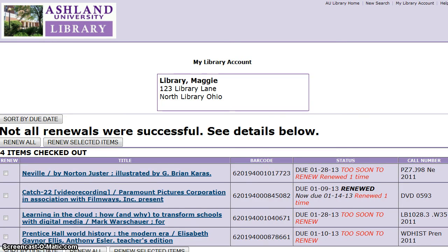If it is too soon to renew an item, this will be indicated on the status. You may choose to renew one or all of your items that are eligible for renewal. However, if the item has been recalled or is past the due date, renewal will not process and you must call the Library Circulation Desk. Keep in mind, you must renew OhioLink items before their due date; otherwise, call the Circulation Desk for assistance.